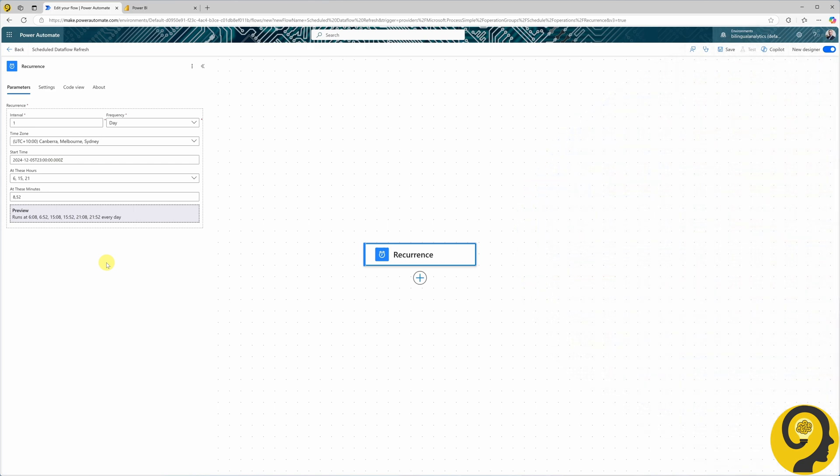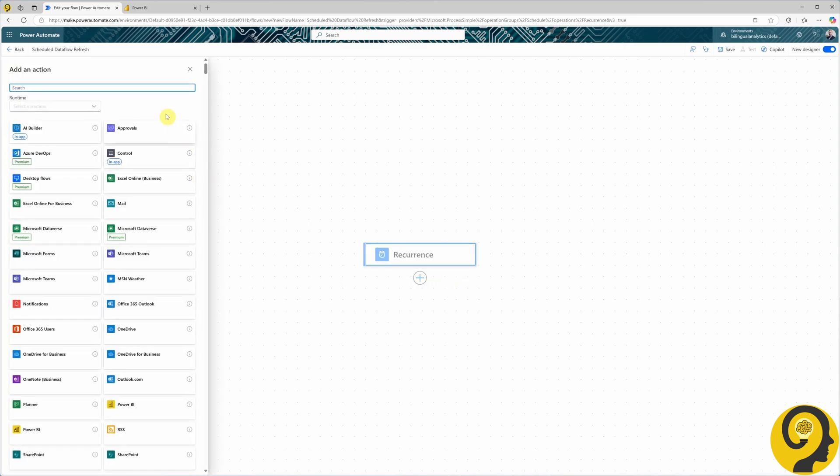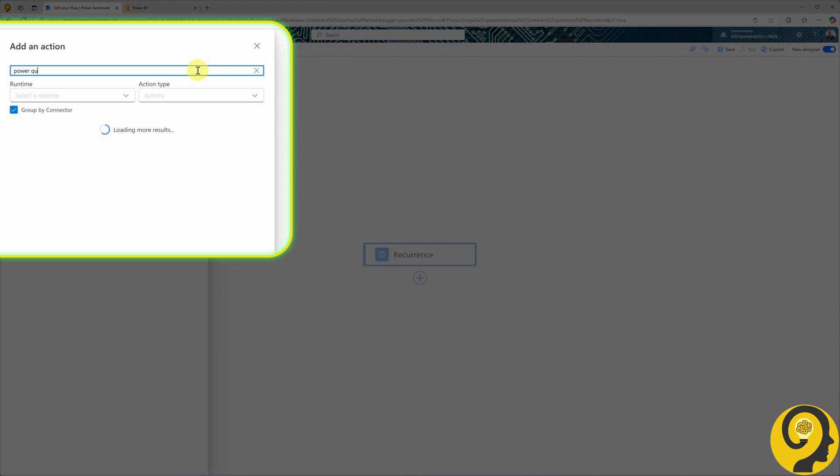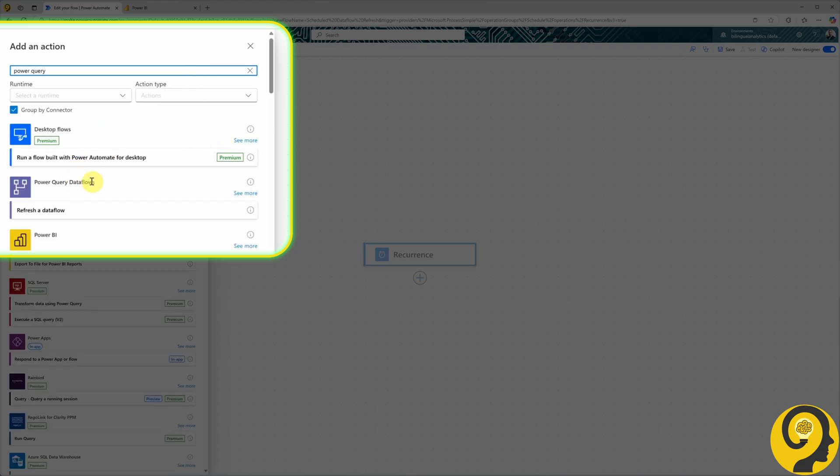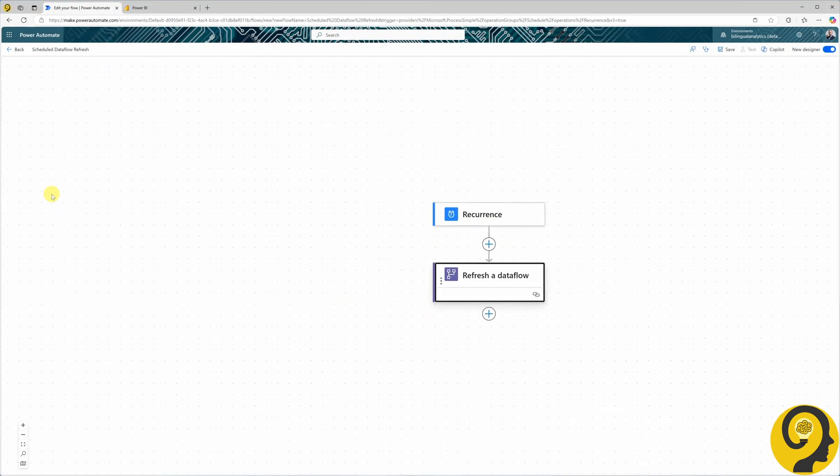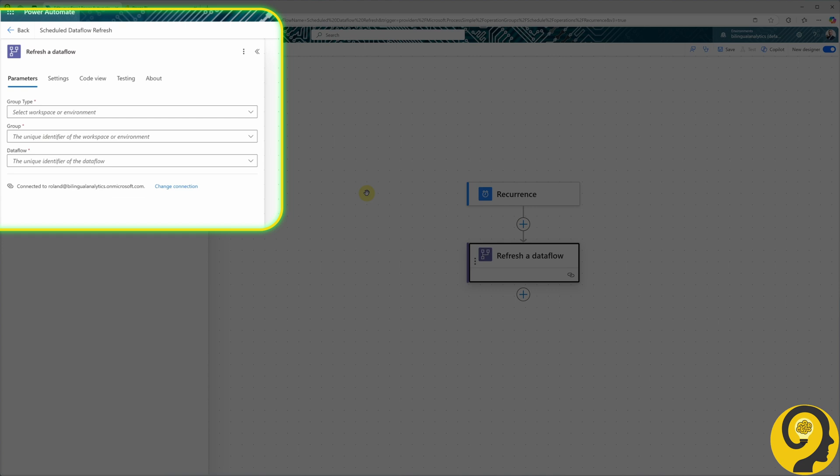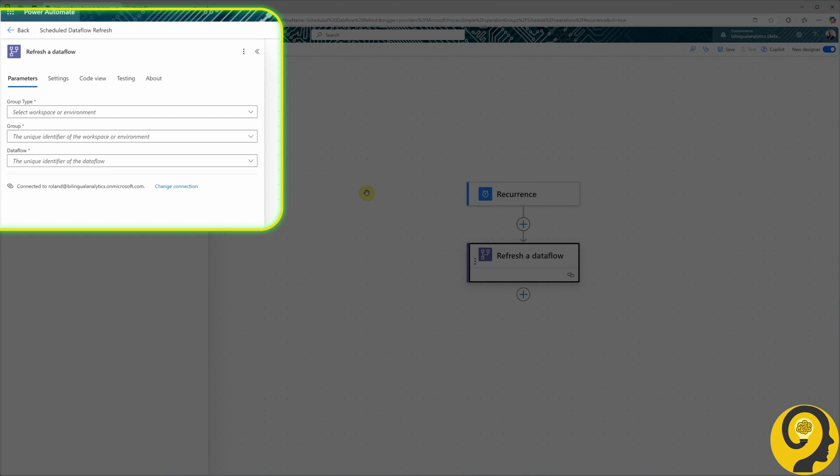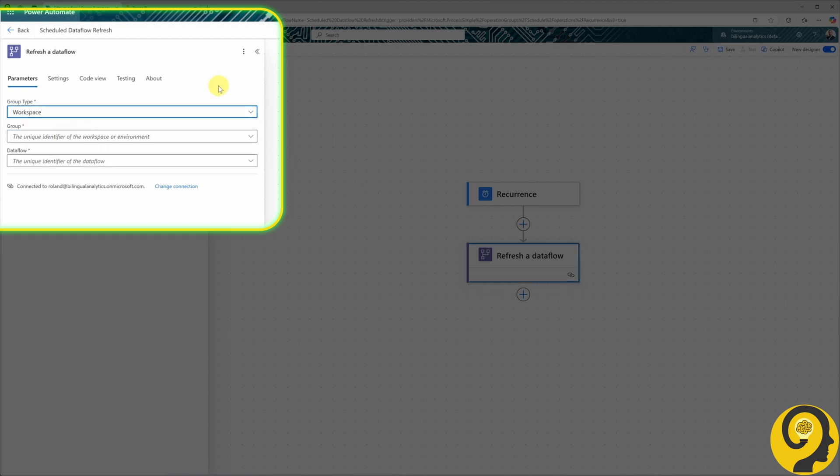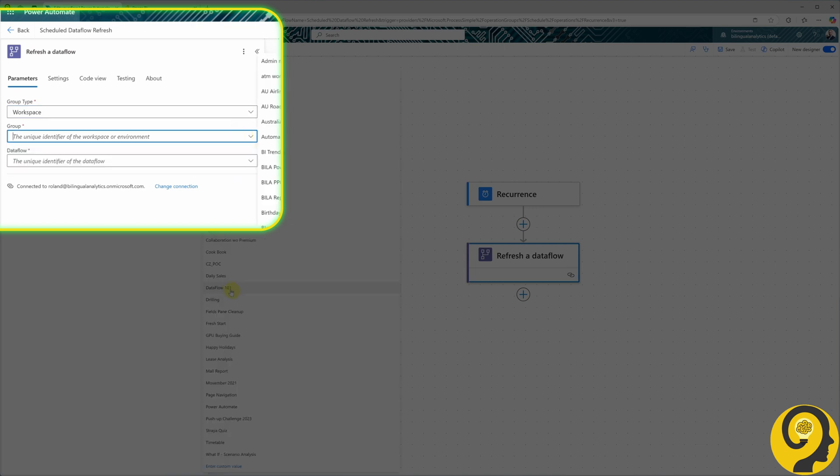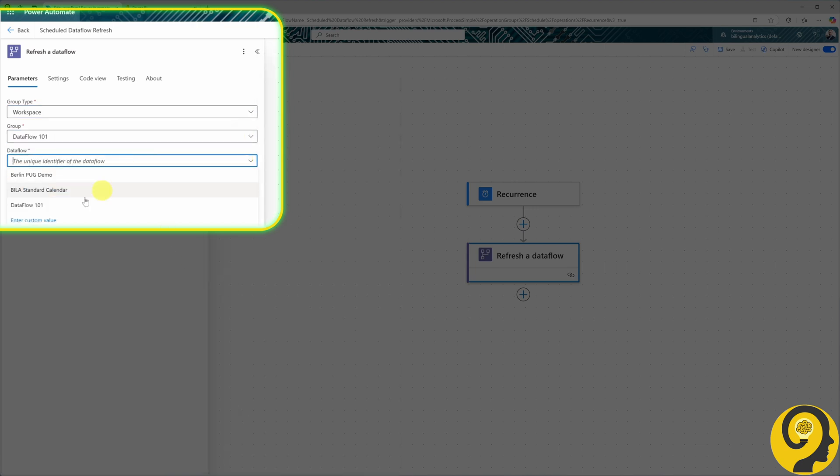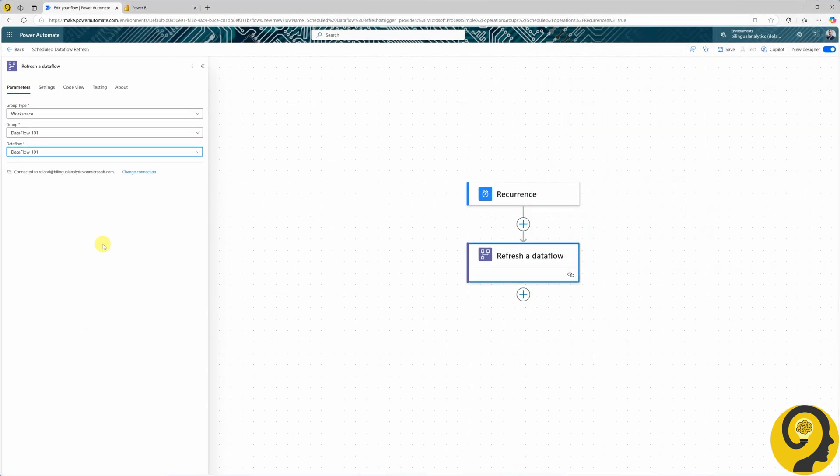Alright, now that we've set up the schedule, it's time to add the Dataflow refresh action. First, type Power Query into the search bar and select the Power Query Dataflows connector, then choose the Refresh a Dataflow action. Next, select the Dataflow you want to refresh. For Power BI Dataflows, set Workspace as the Group type. Under Group, select the Workspace. Finally, choose the Dataflow in the Workspace. And that's it. We successfully created a refresh schedule for our Dataflow, one that offers far more flexibility than the default options available in Power BI.